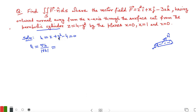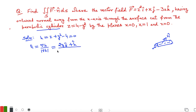Computing the gradient of h: the derivative with respect to x is 0, so 0 î; the derivative with respect to y is 2y, so 2y ĵ; and the derivative with respect to z is 1, so +k̂. The length of this gradient vector is √(4y² + 1), so n-cap = (2y ĵ + k̂) / √(4y² + 1).